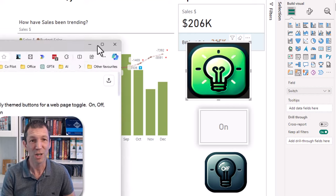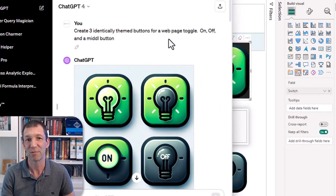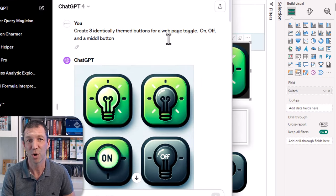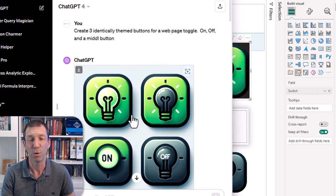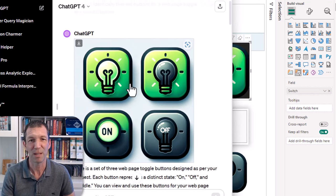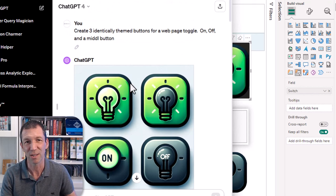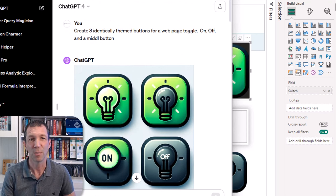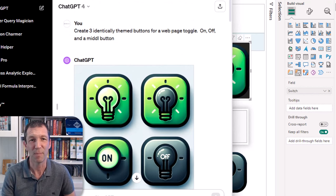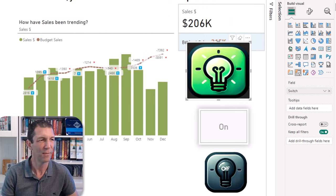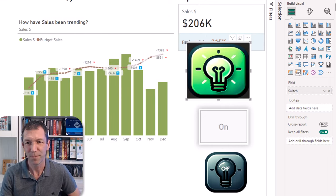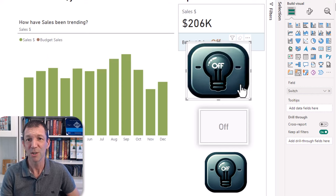In ChatGPT by the way, I just said create three identically themed buttons for a web page toggle. Didn't even spell middle right, it gave me four a bit weird, but then I just sort of screen grab these or you can even ask it to export each one as a jpeg, which I had mixed results doing. So there's my button, right, so that's awesome, which is pretty cool.